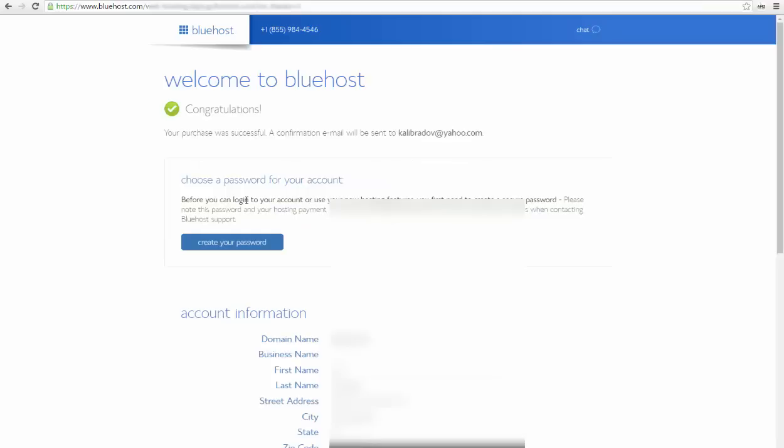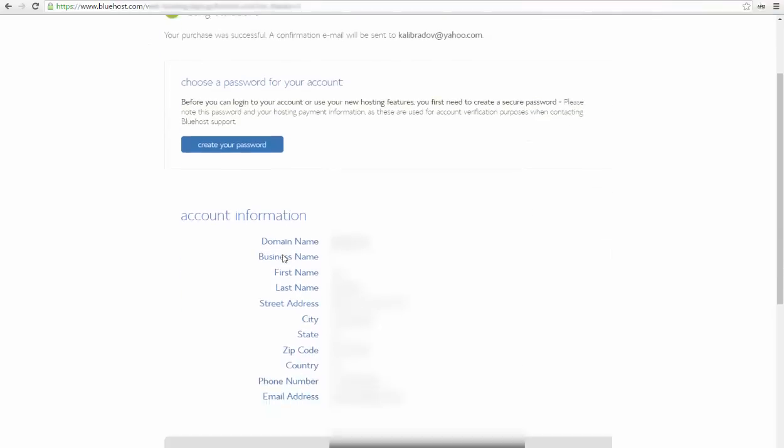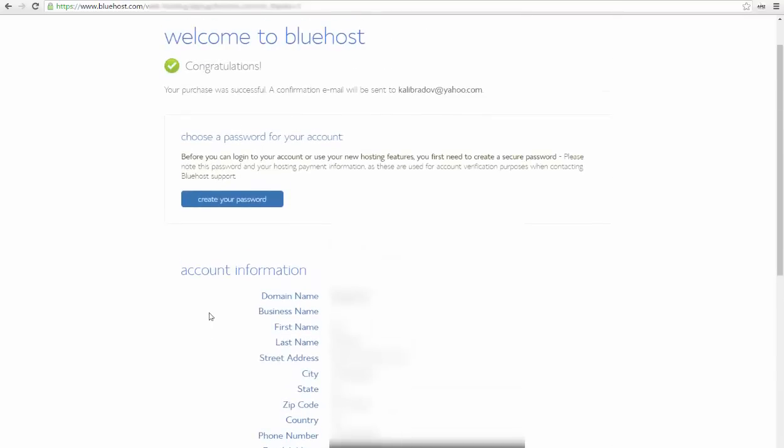After that, you'll be transferred to the welcome page of Bluehost. Here is your account information, your billing information, your package information.